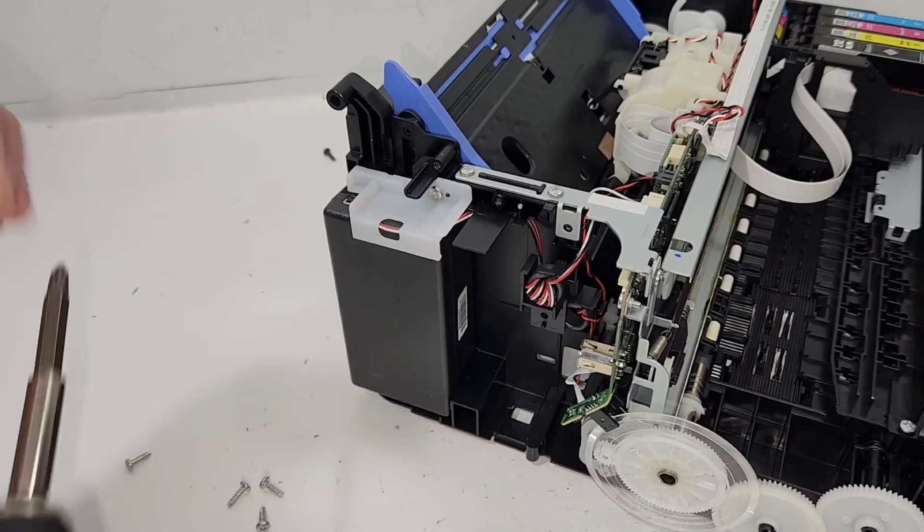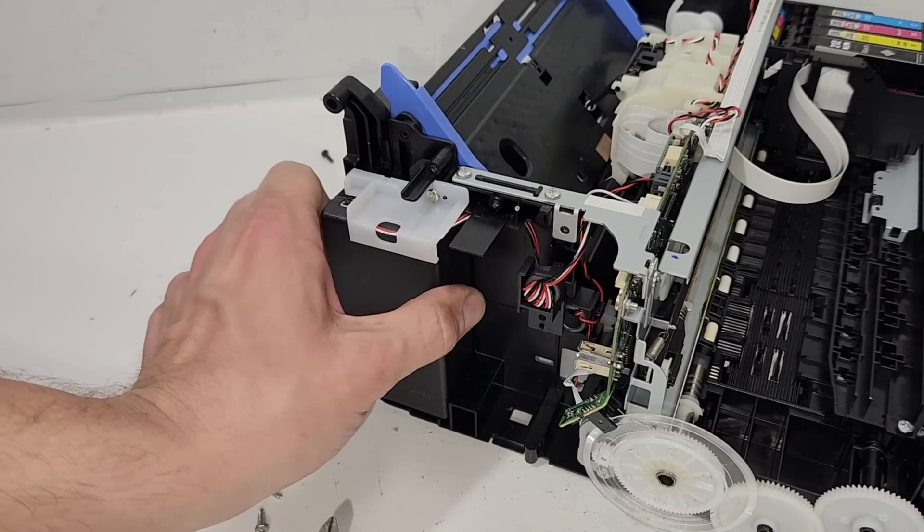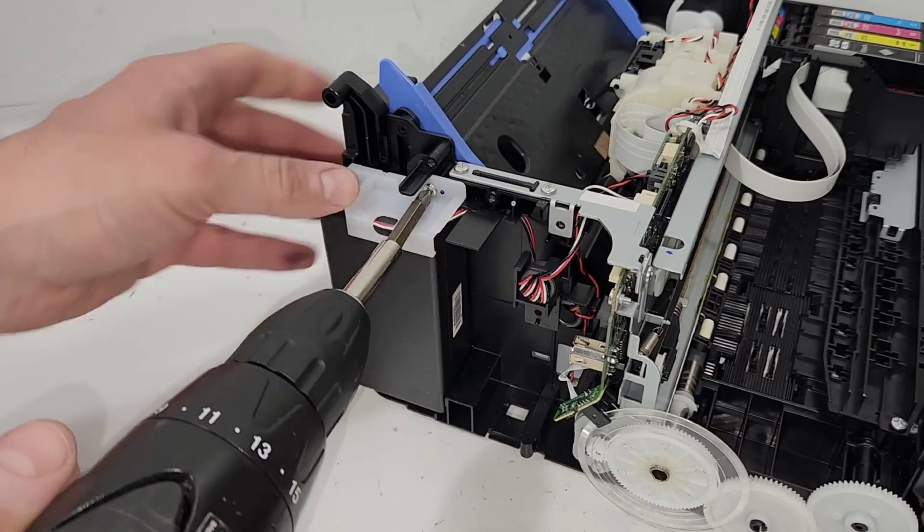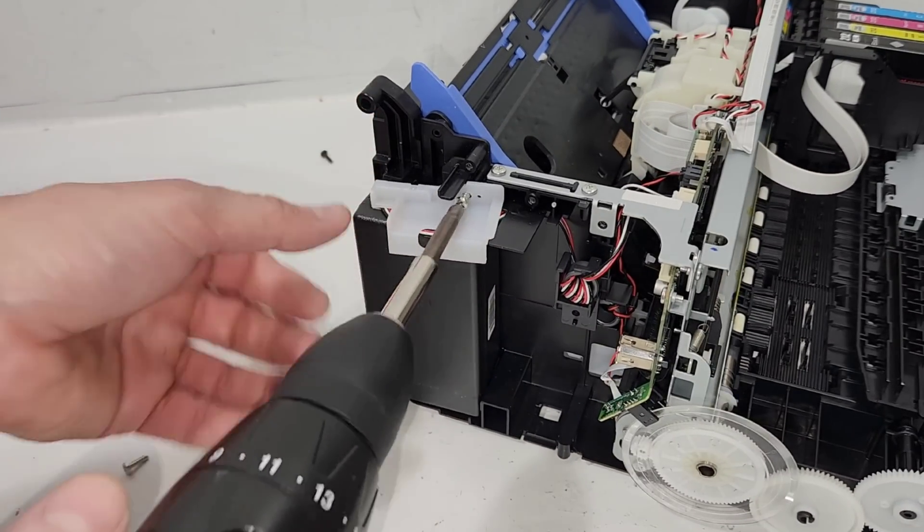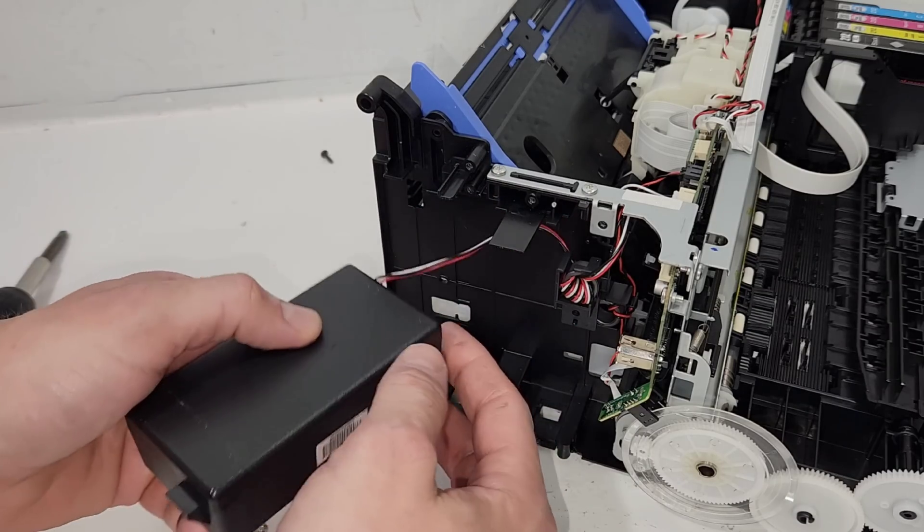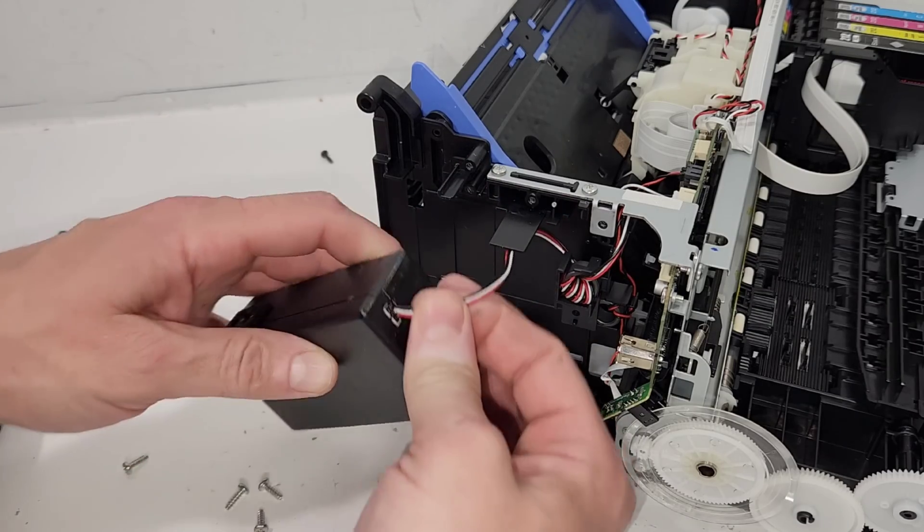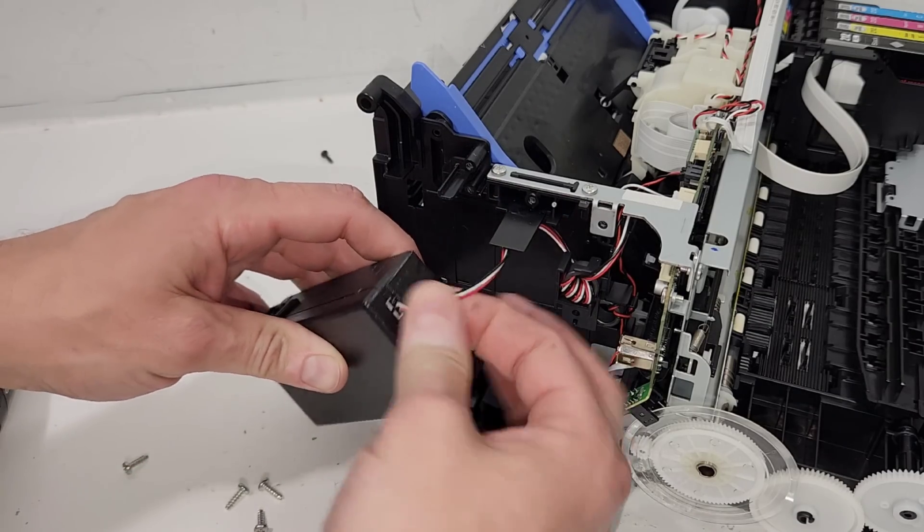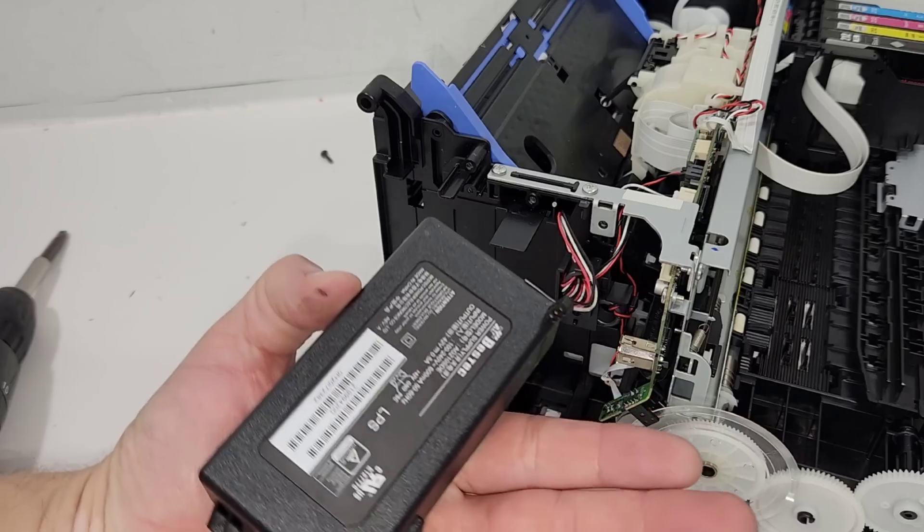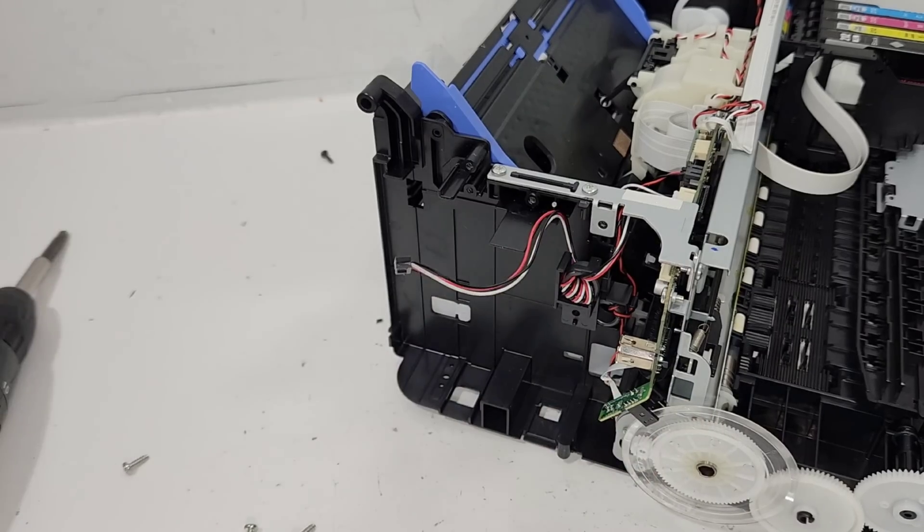So now let's remove the power supply. You're gonna just get this screw out. Remove this clamp. And just get it out of there. And disconnect it right there. This is our power supply for it.